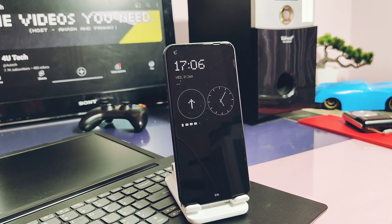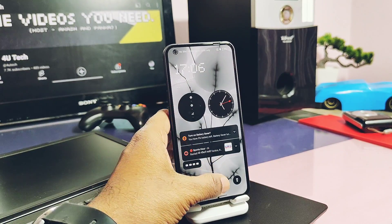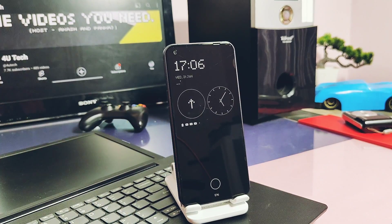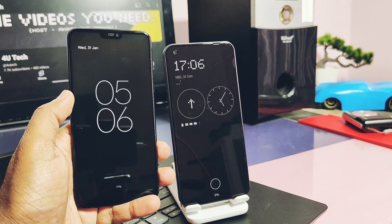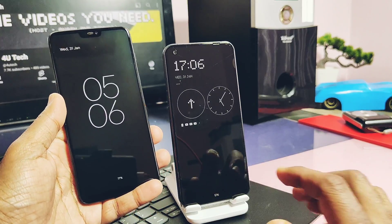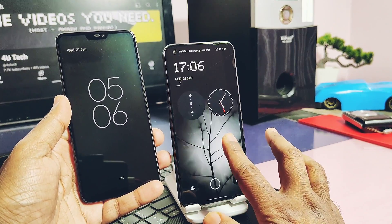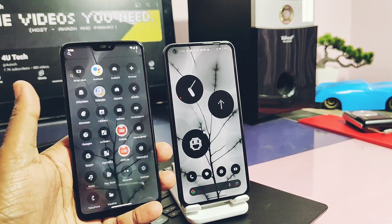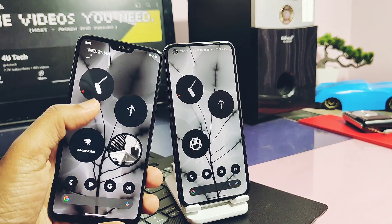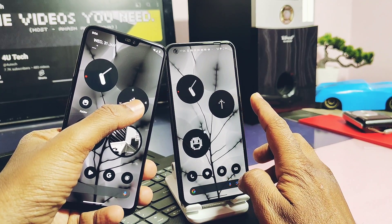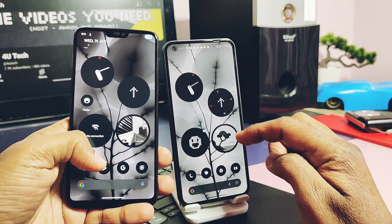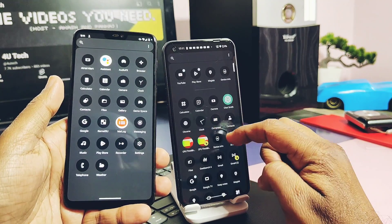Hey, what's up guys, welcome back. You're watching Fruit Egg. This is my Nothing Phone 1 with the Nothing Launcher, and this is my other phone, a OnePlus 6, which has the same latest Nothing Phone 1 launcher version 2.5.7. It has all the working Nothing widgets and features, as you can check on the screen. You can also install this on any Android phone.